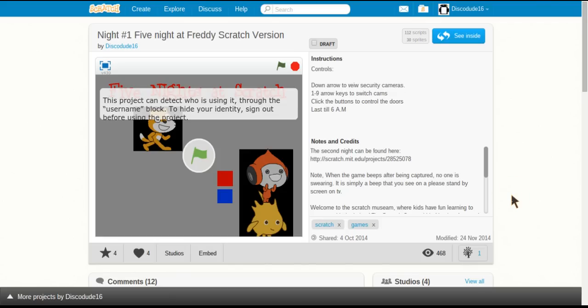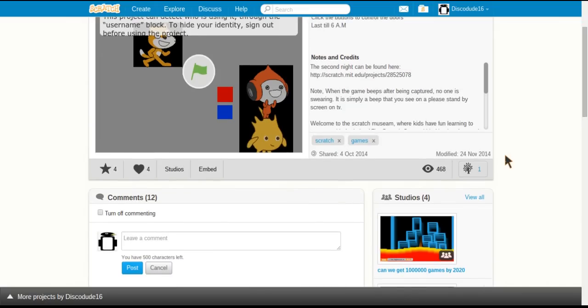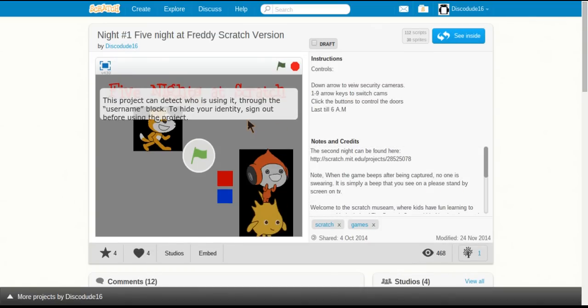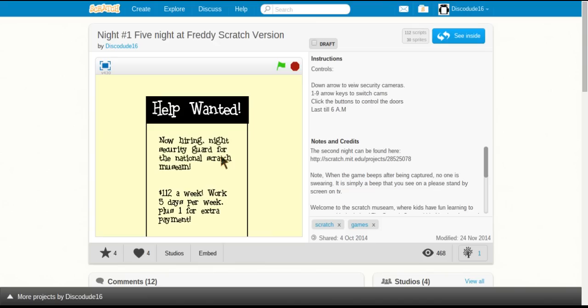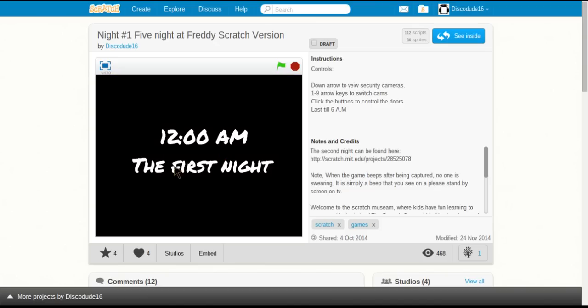Hello everyone, my name is SiskuDudan and welcome back to another Scratch tutorial. Today I will be showing you how to make a Five Nights at Freddy's game. A fellow Scratcher asked me how to make it, and based on a real remake I made — I know it's kind of old — I'm going to do a Five Nights at Freddy's game.